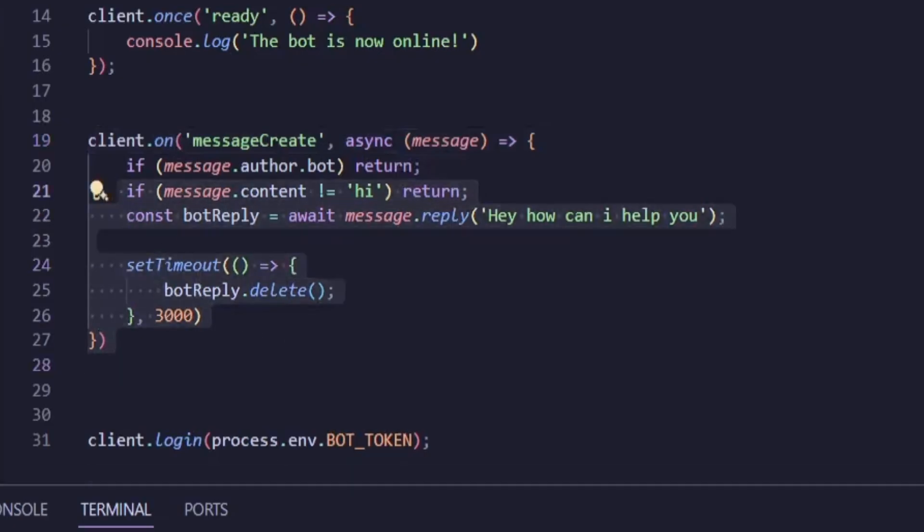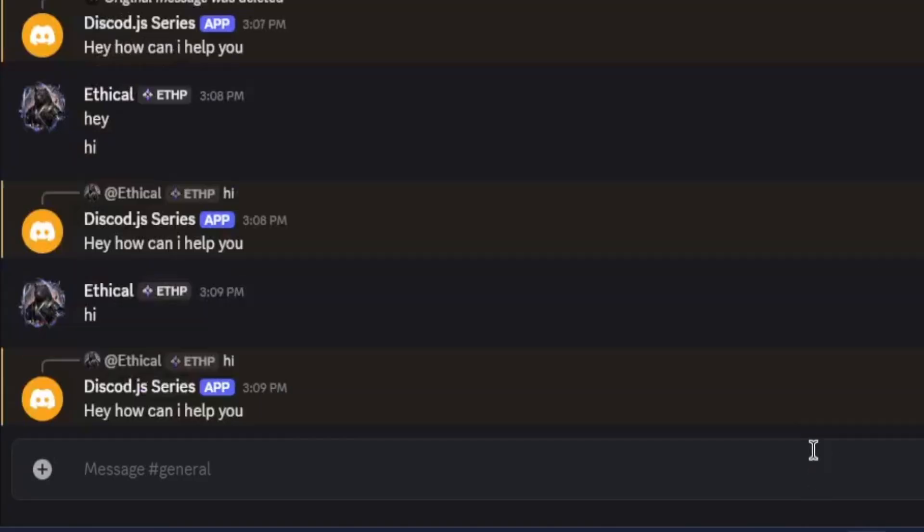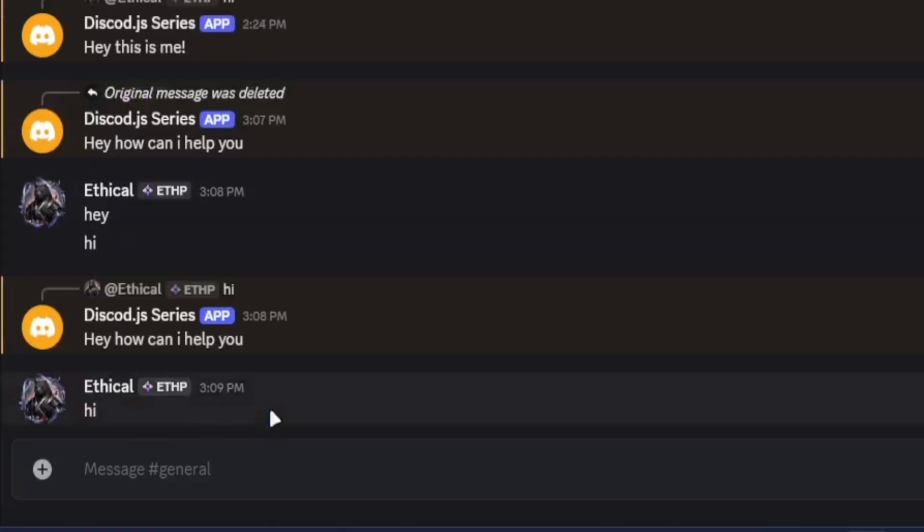Now if I restart the bot and go to Discord and send a message, you'll see that the bot replies. And after three seconds, its reply is deleted. Very good.